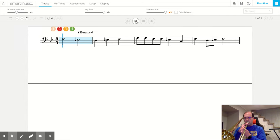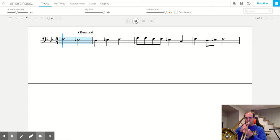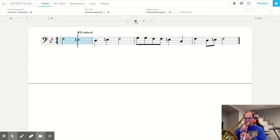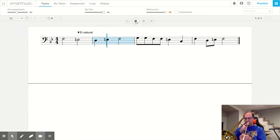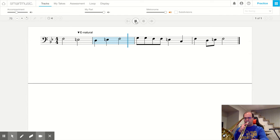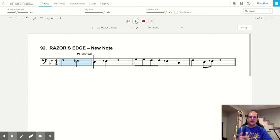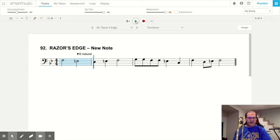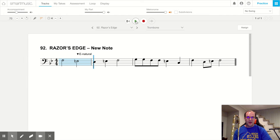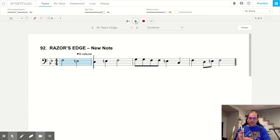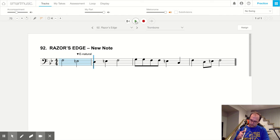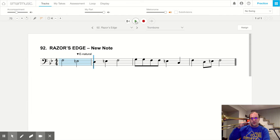Ready and go. That's nice and easy. I like playing E natural. It's a very comfortable note. It's very similar to F. The only difference is we just move our slide out a little bit. So we have about two inches of the slide showing right here.